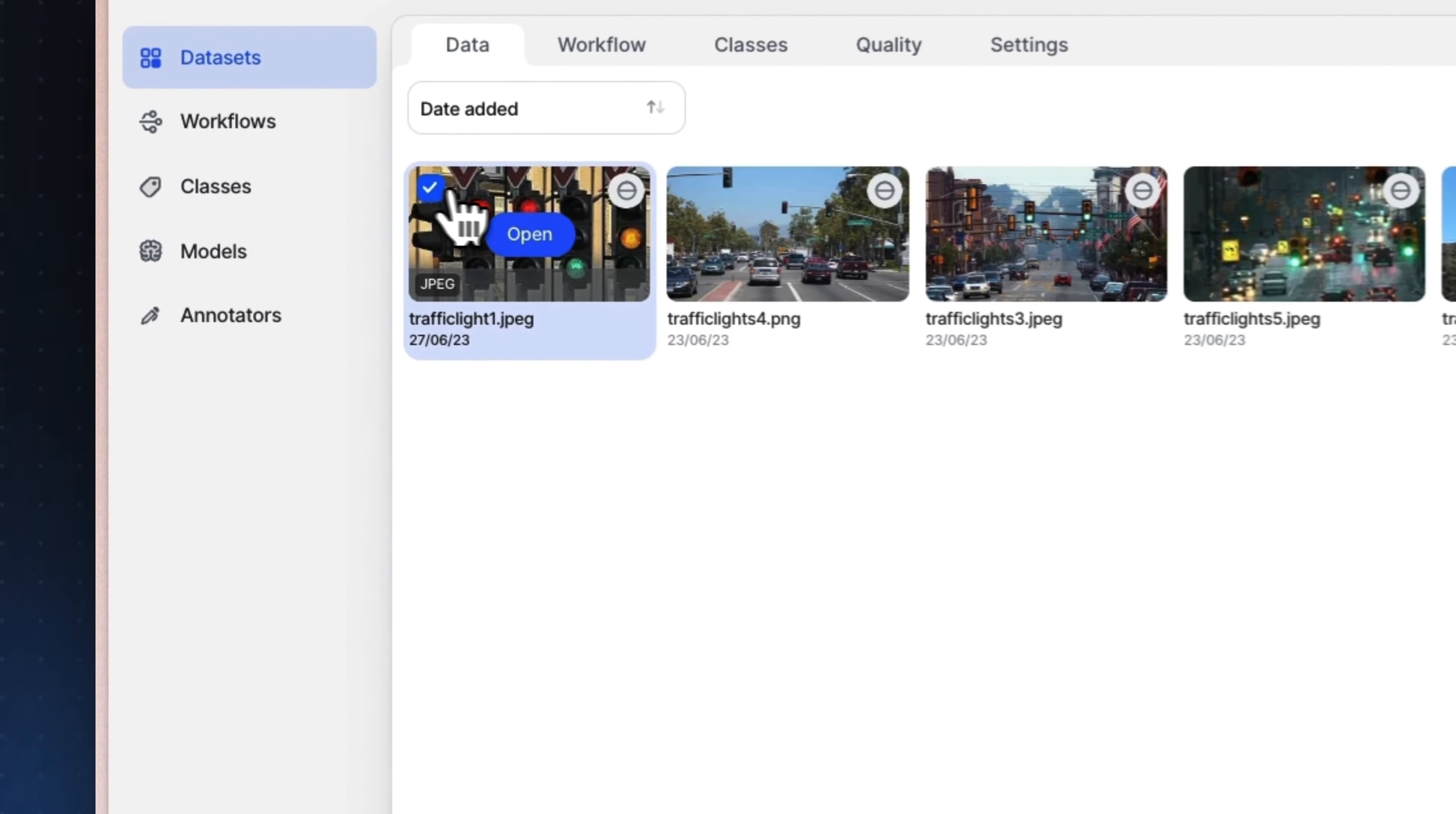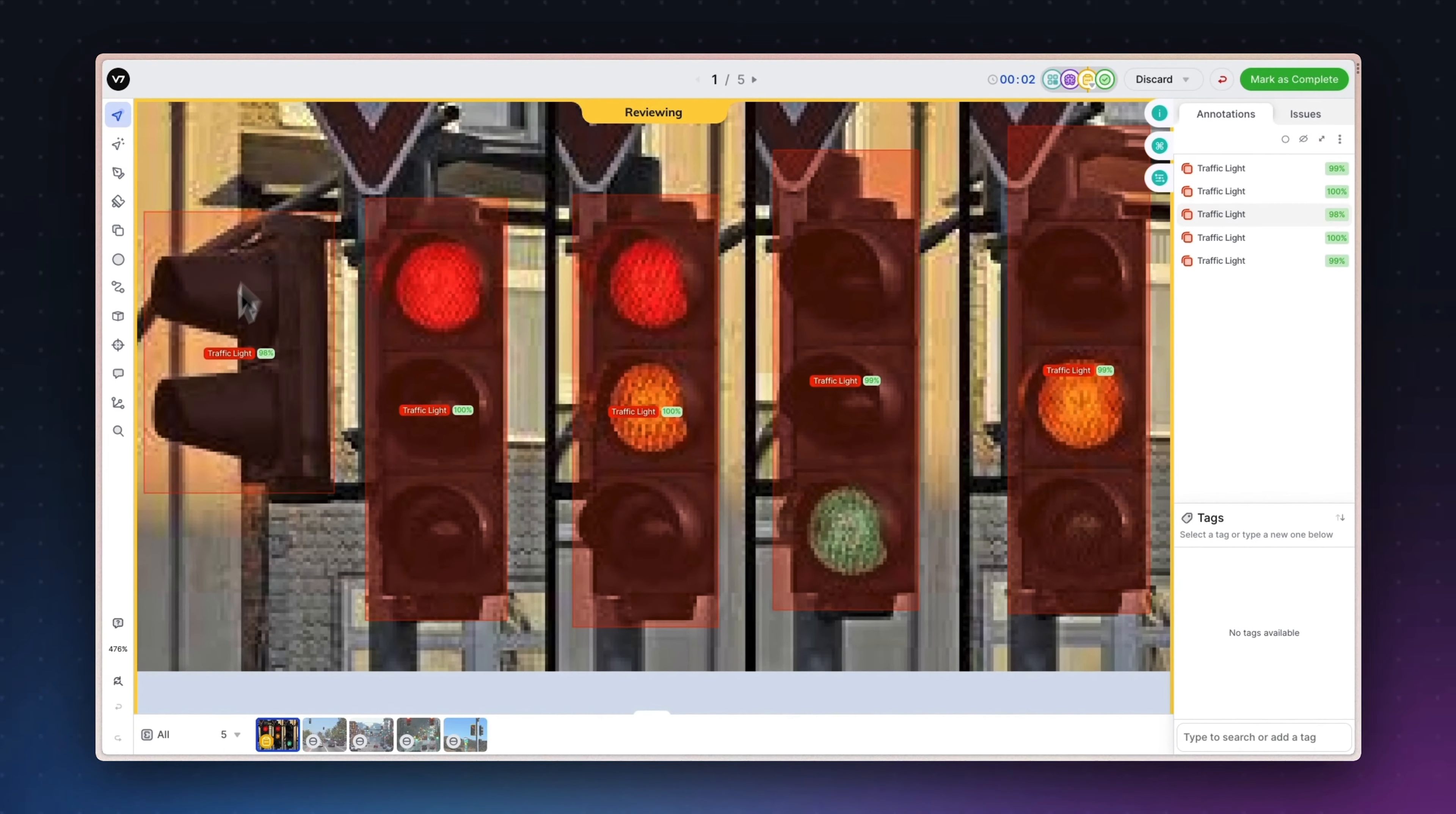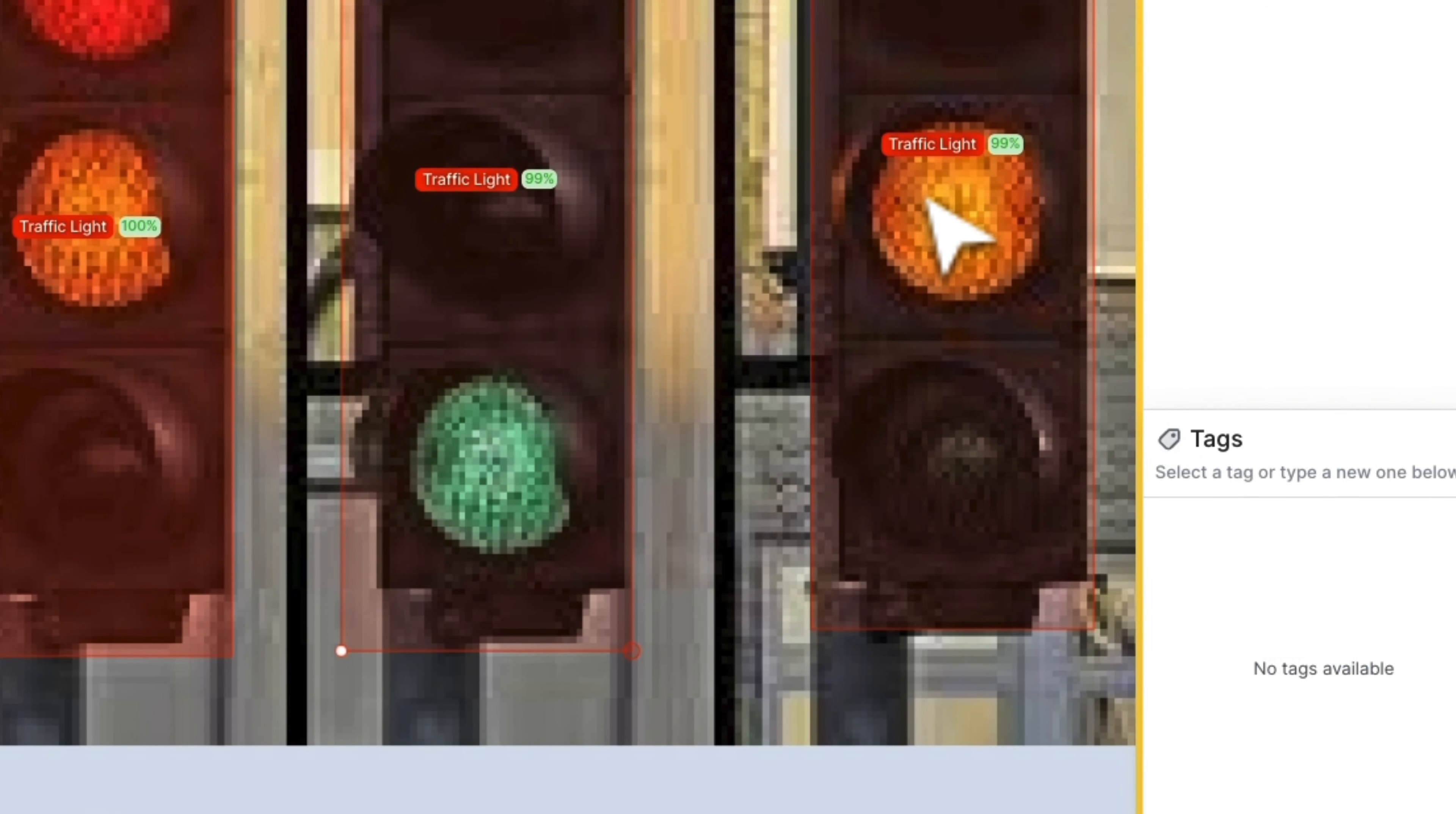You can now navigate to your dataset and send several images to the model. If everything went correctly, they should pass to the model stage and then to the review stage almost immediately. Here you can review the results and any potential errors or issues encountered during the analysis. And done. That wasn't too difficult, was it?